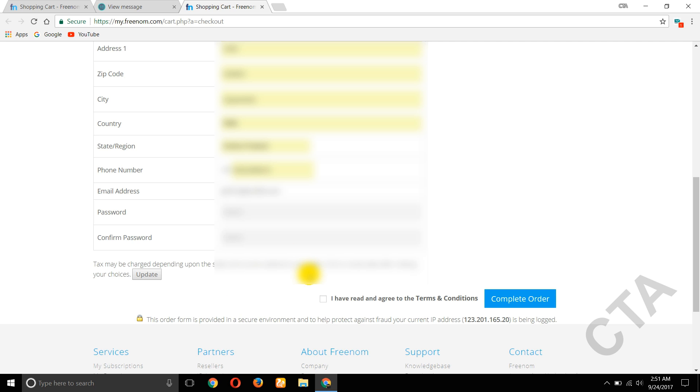And final step: I have read and agree to the terms and conditions. Please check mark this. Click on complete order.